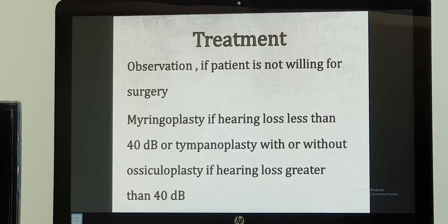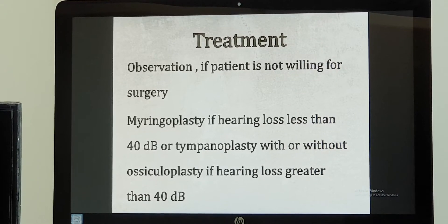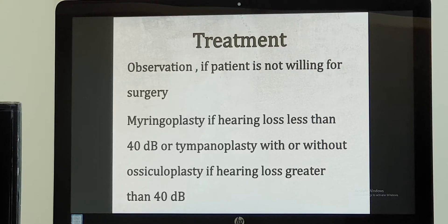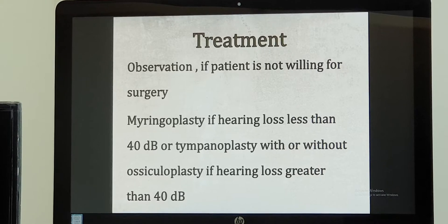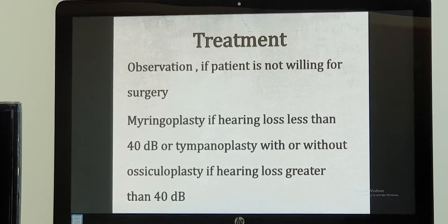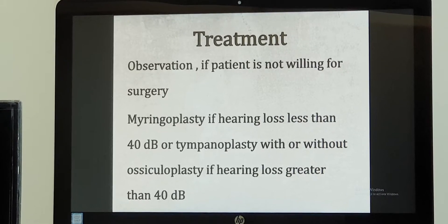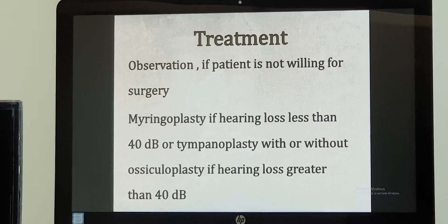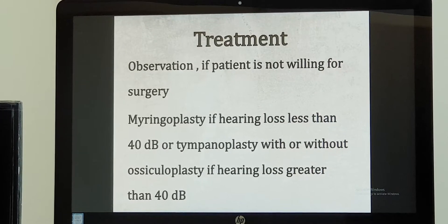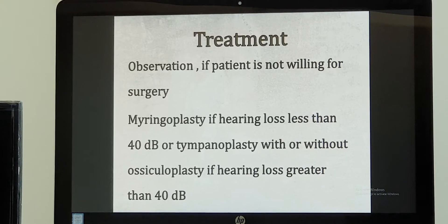In that case, we need to do a tympanoplasty — examining and operating on the middle ear cleft. If we also need to reconstruct the ossicular chain, we do ossiculoplasty, or tympano-ossiculoplasty. If the hearing loss is less than 40 decibels, we will repair only the tympanic membrane (eardrum), which is called myringoplasty.